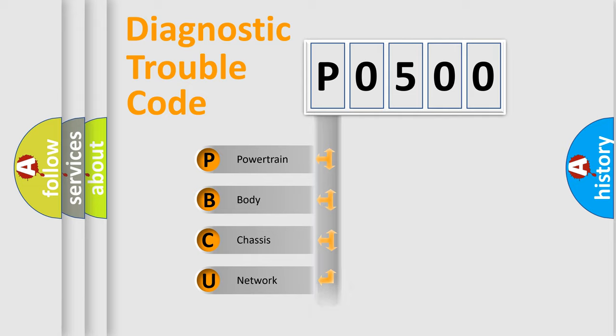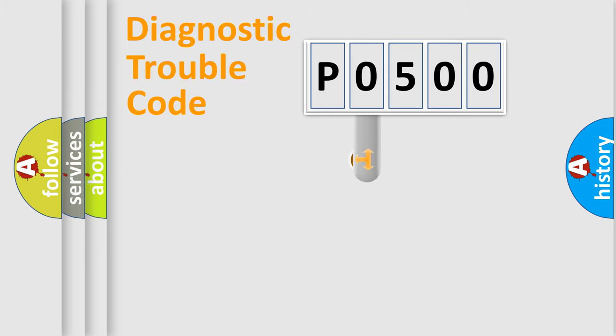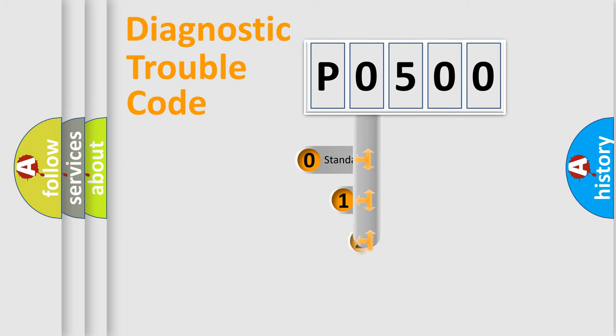Powertrain, Body, Chassis, Network. This distribution is defined in the first character code.